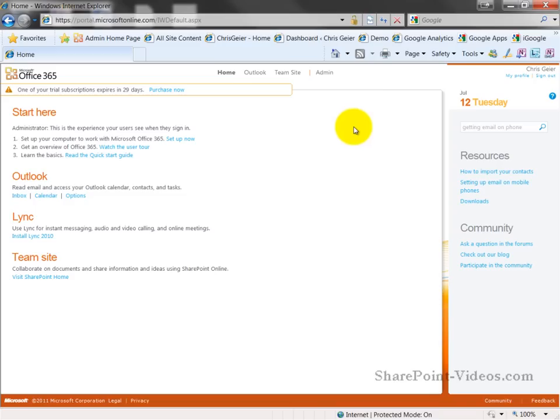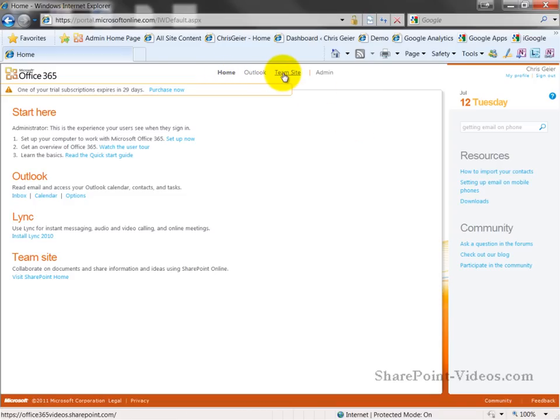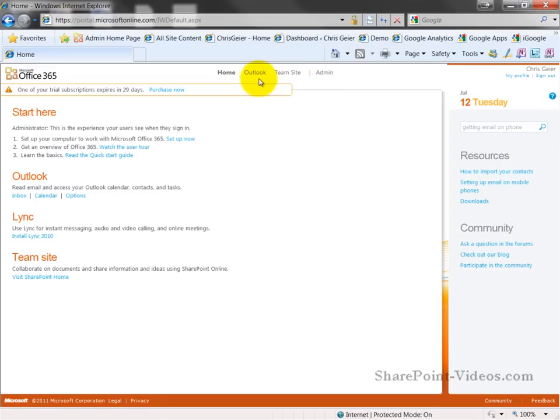Some basic things you'll see on the top level navigation: you can go home to this page, open Outlook, go to the team site, or go to the admin page. Of course, you won't see the admin page if you don't have proper rights. You can have this section for starting here of learning the basics, setting up the different options.